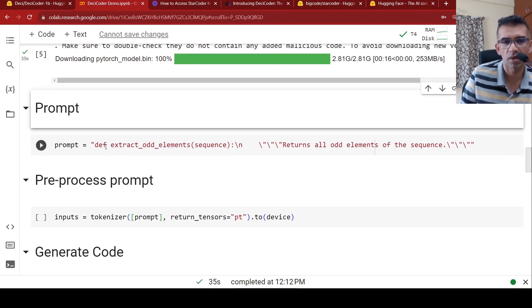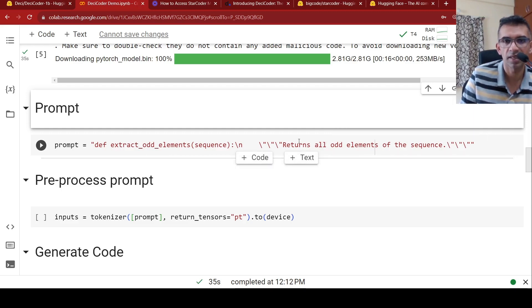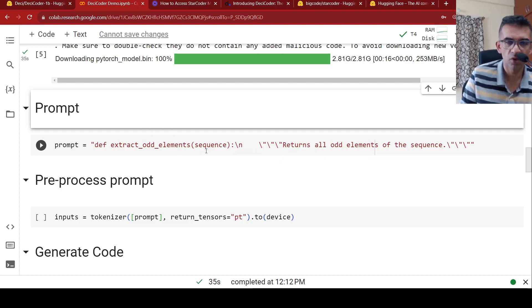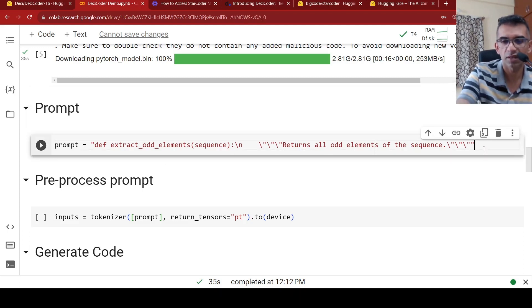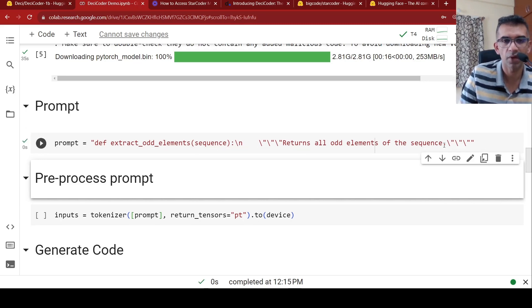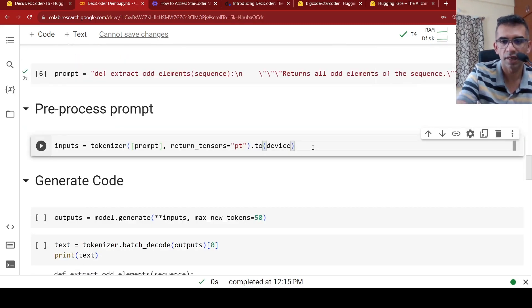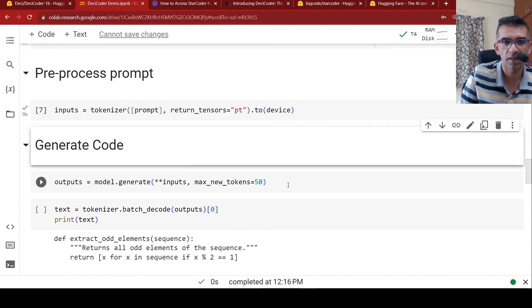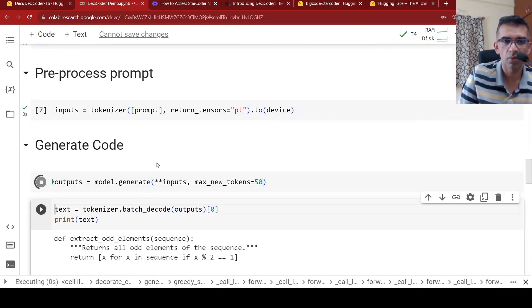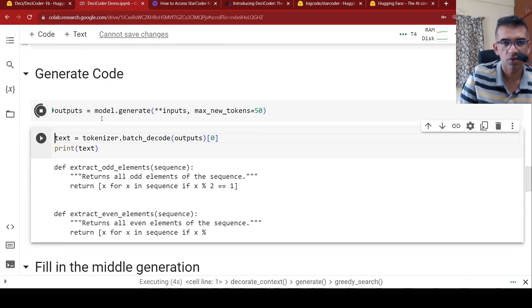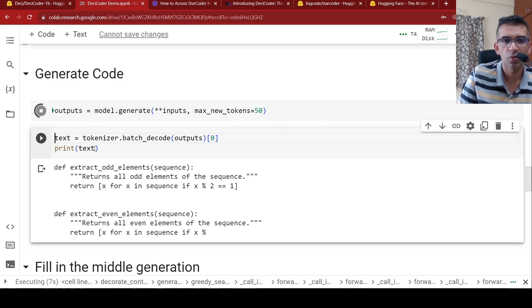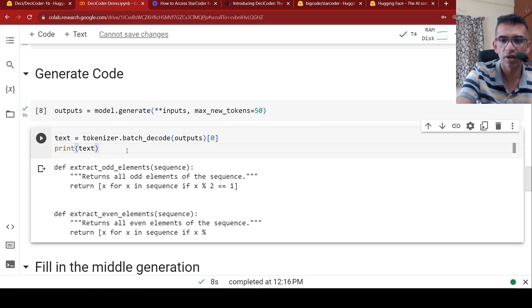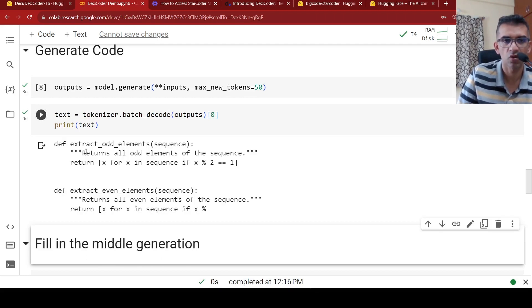Now, this is how you write prompts. So you write like a definition of a function and then you say basically code style text, and it says returns all elements of the sequence. So this is the prompt. So the expectation over here is I'm going to give a sequence as input and it should return all the odd elements of the sequence. So I'm running the prompt. Basically I'm creating, tokenizing the prompt over here, getting the inputs. Then the inputs are given to the model to generate the outputs.